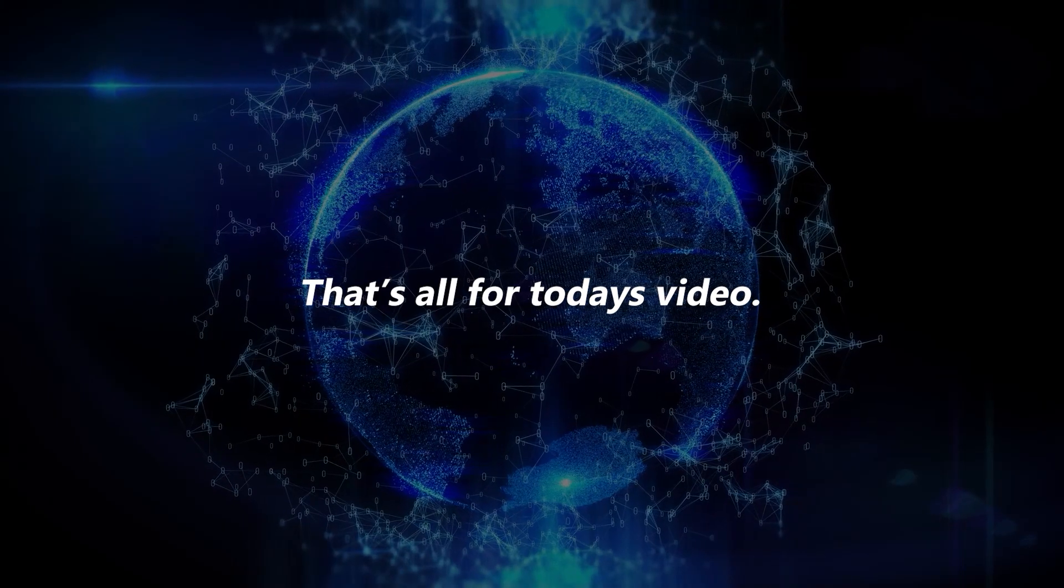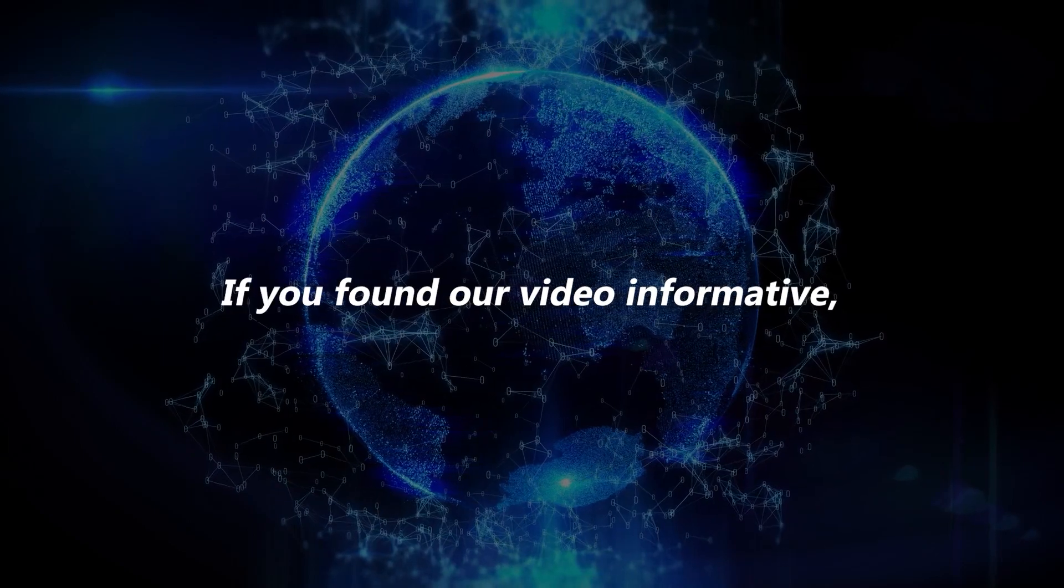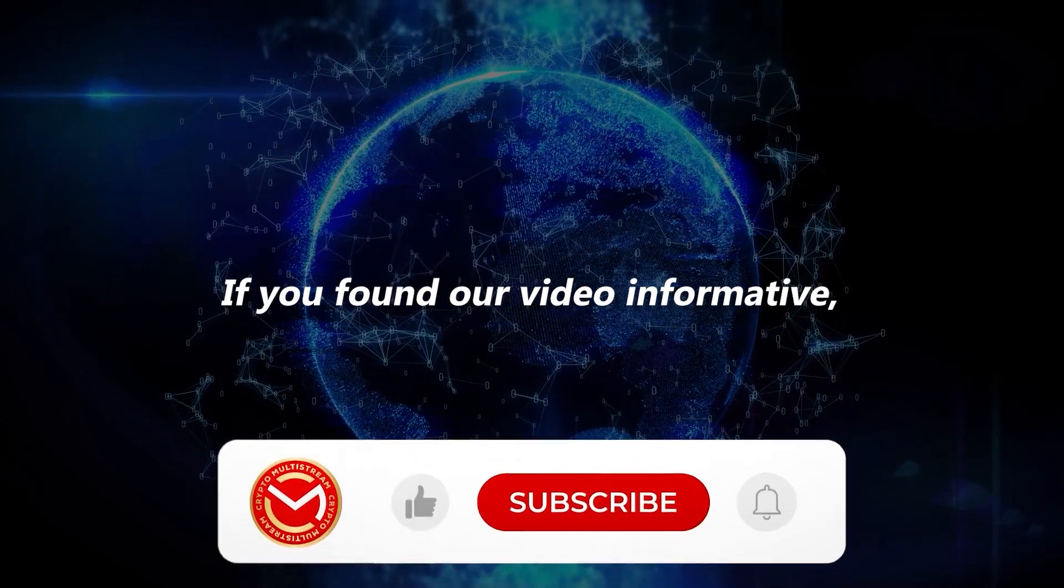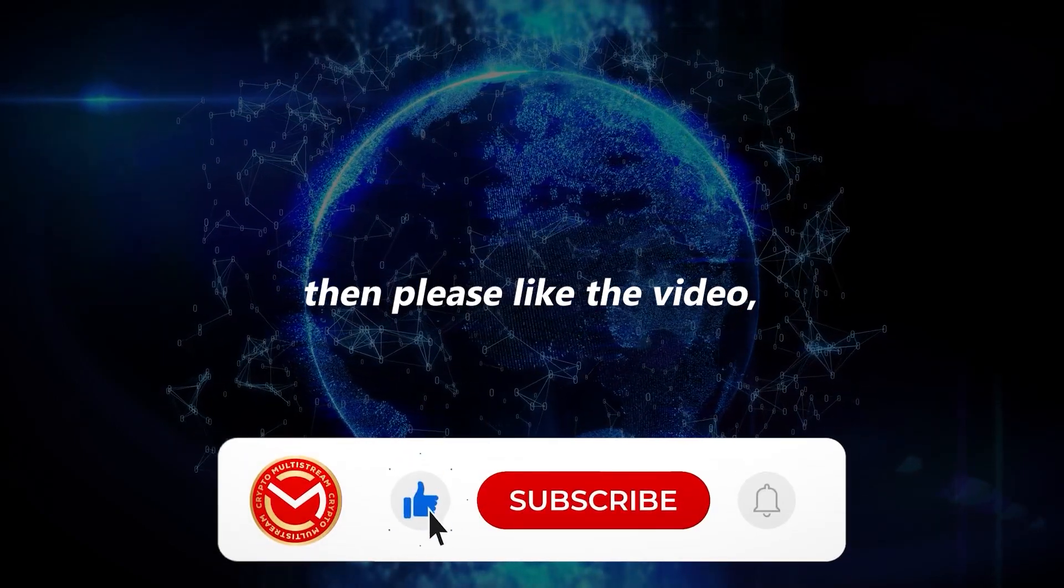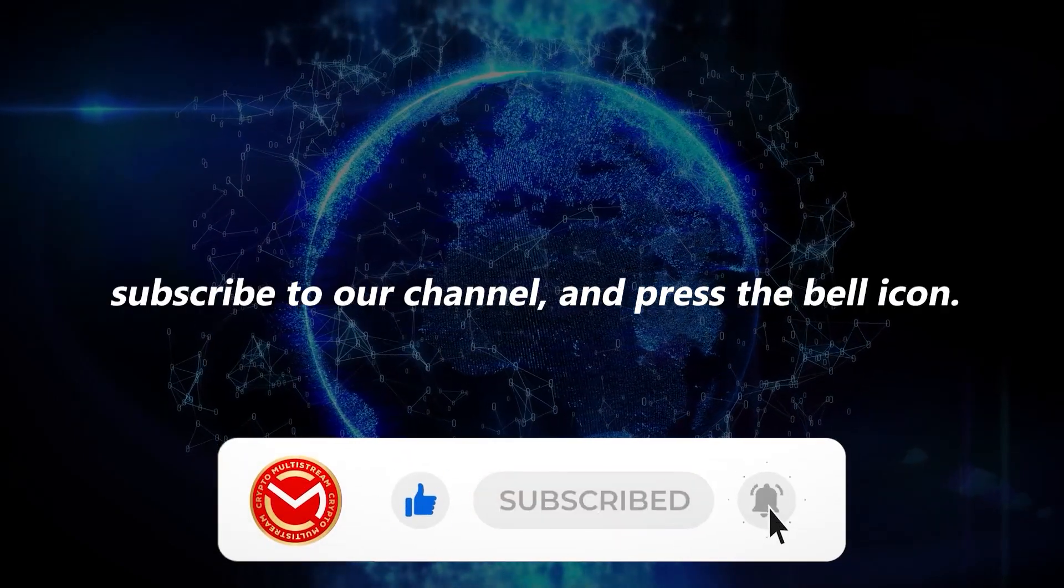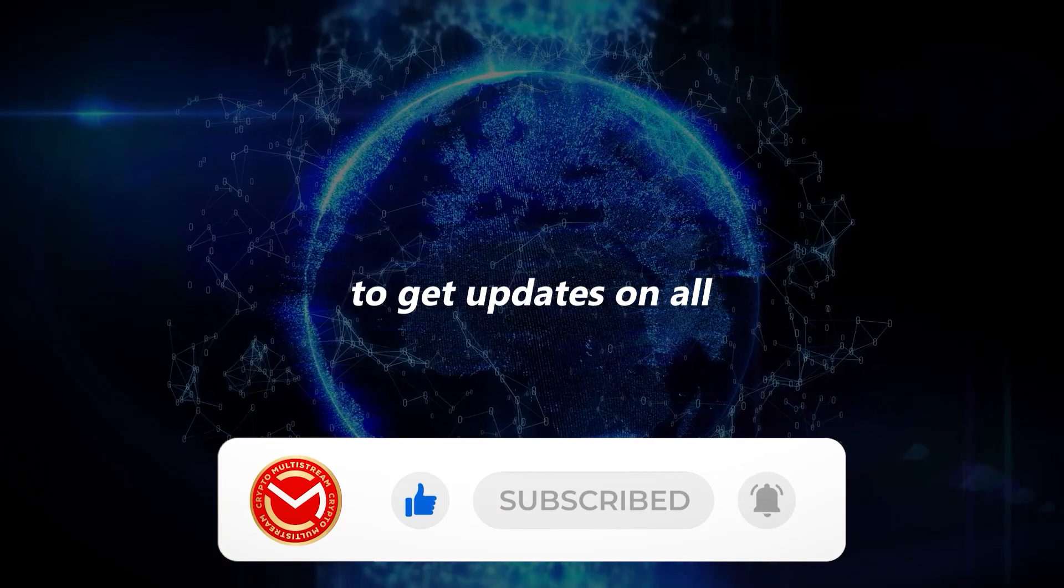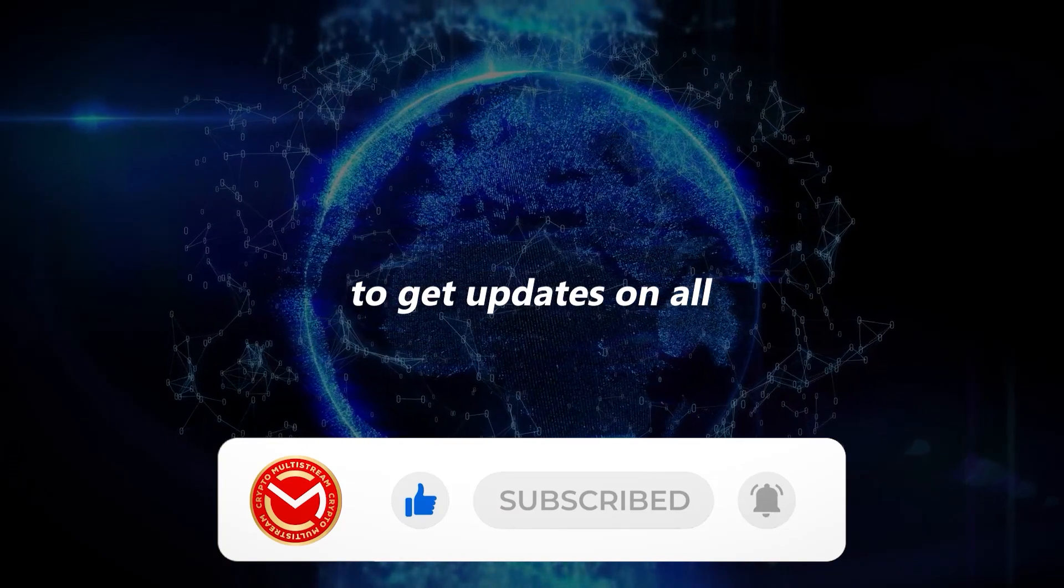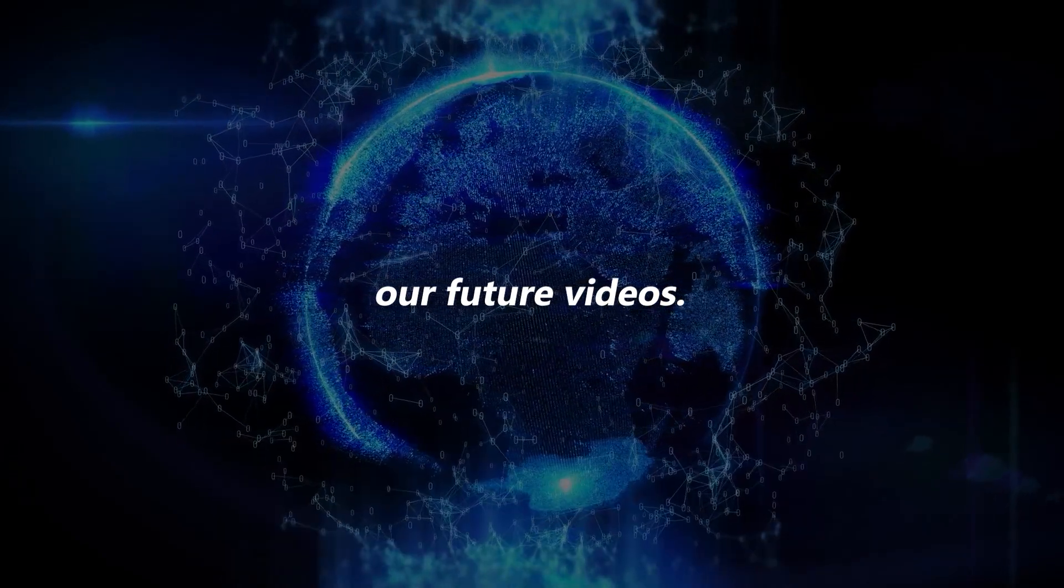That's all for today's video. If you found our video informative, then please like the video, subscribe to our channel, and press the bell icon to get updates on all our future videos.